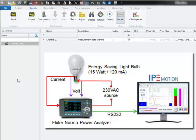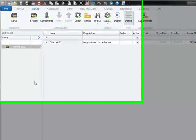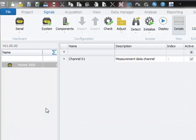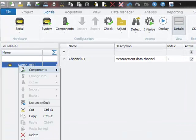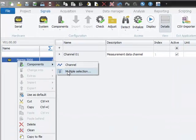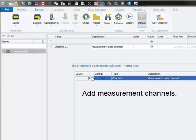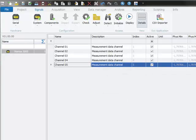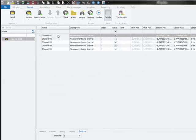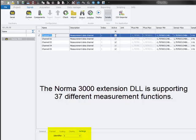In order to read the required parameters from the power analyzer, I need to set up four more data acquisition channels. The extension DLL is supporting 37 different functions. Every function has its specific identifier. The detailed list of all function identifiers is available in the plugin manual.